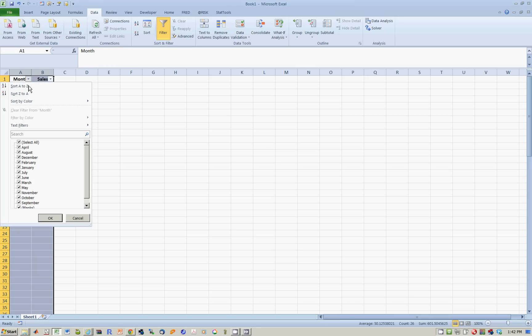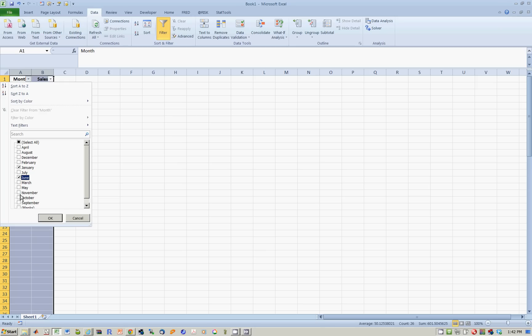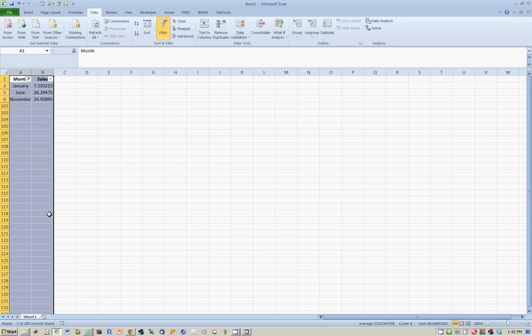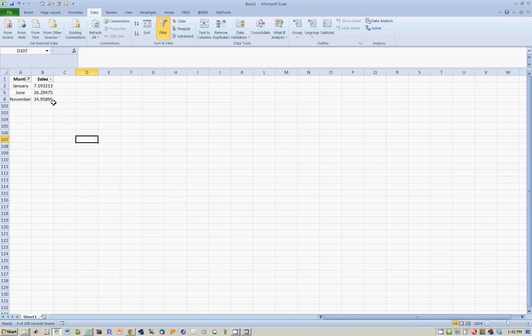So now I can choose to see sales in some months of the year. So for example, if I uncheck this, it'll show me zero months. But let's say I only want to see sales in January, June, and November. When I do this, it collapses into those three months.